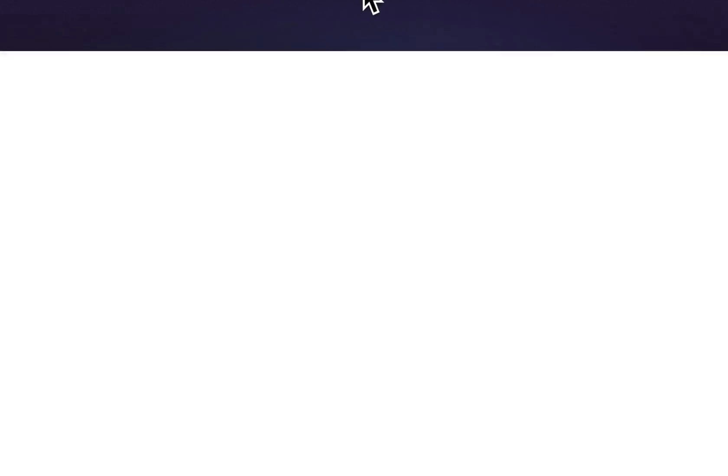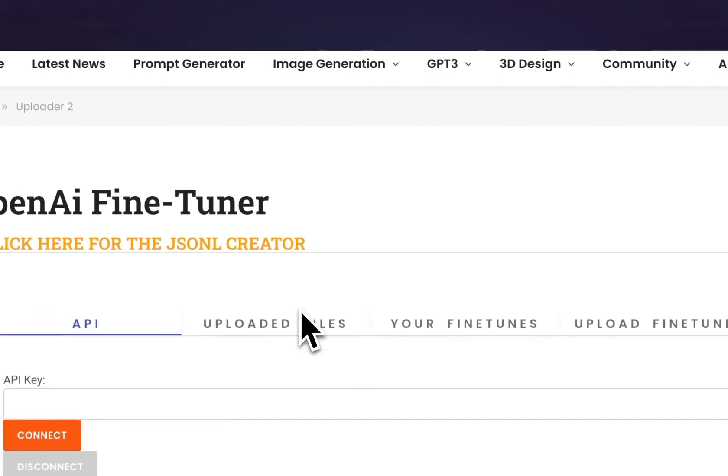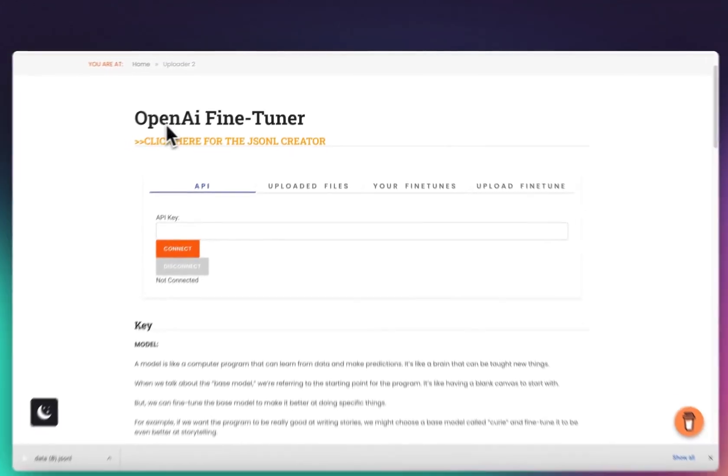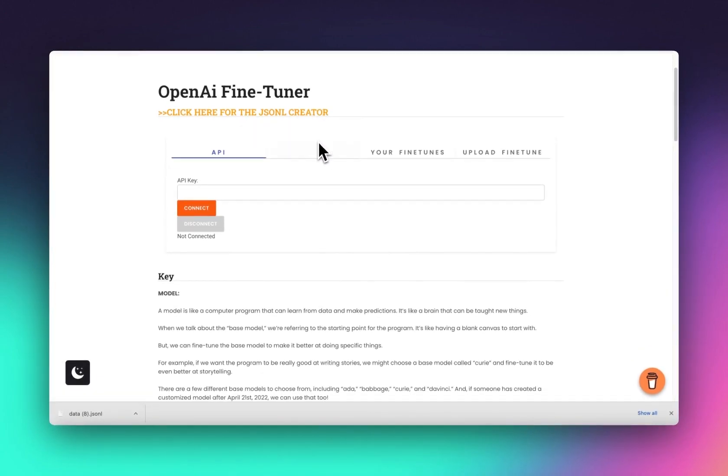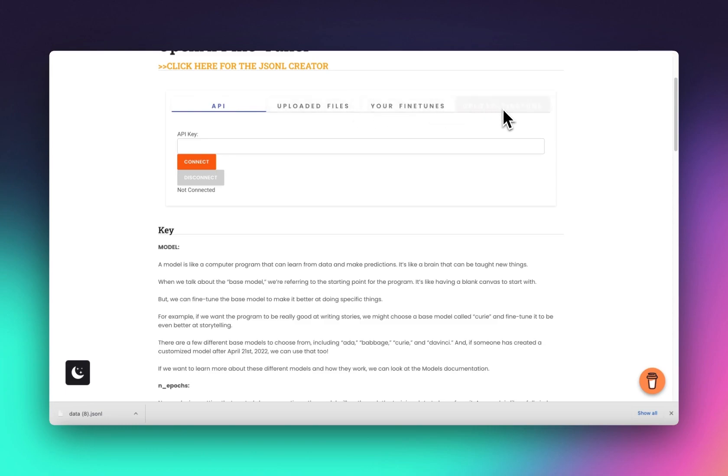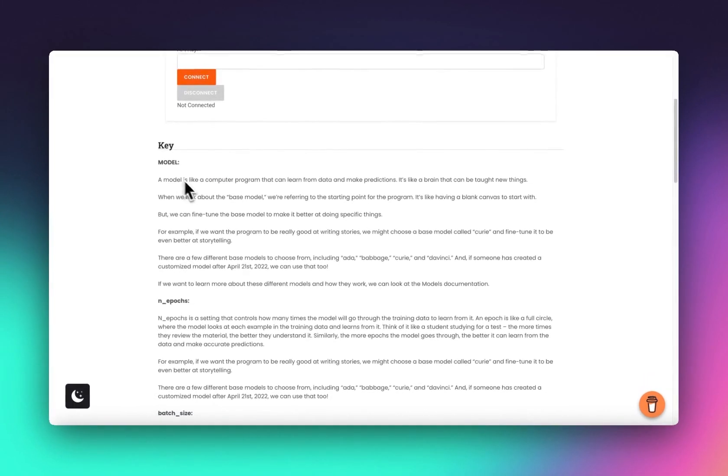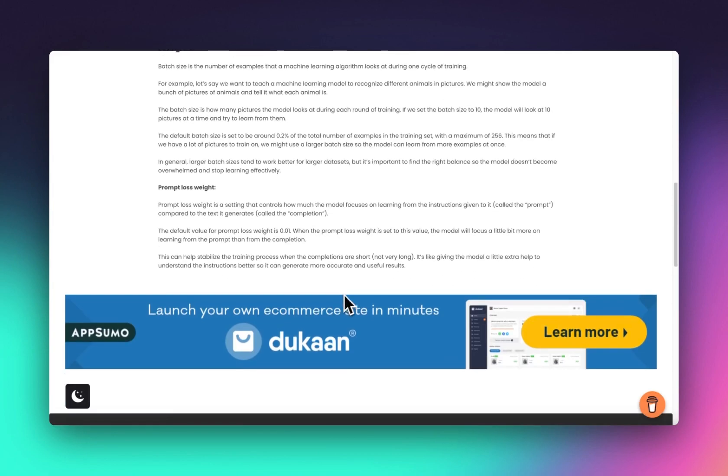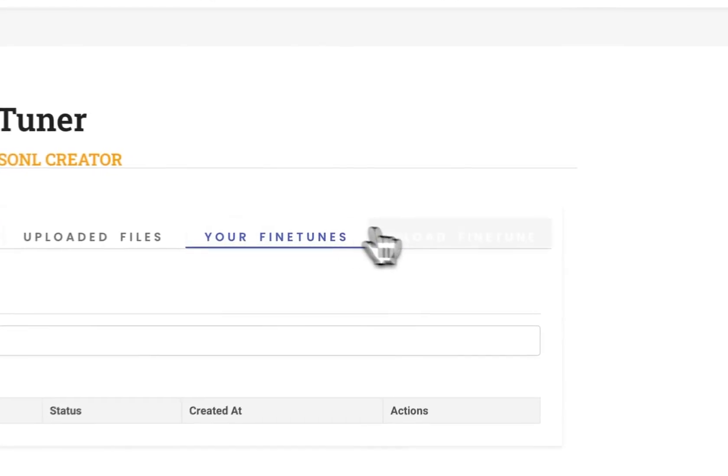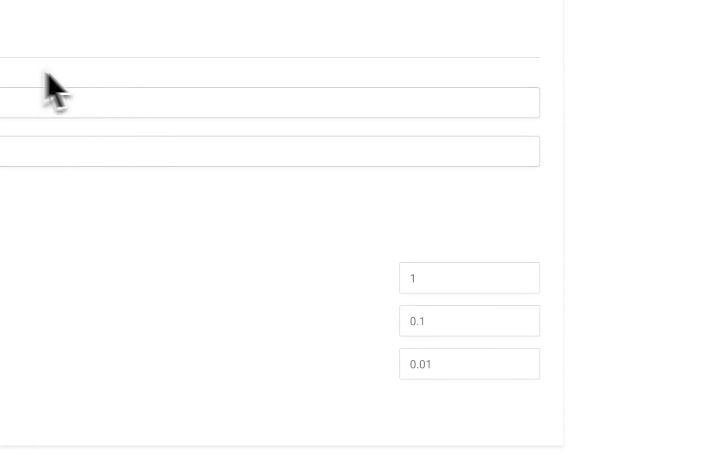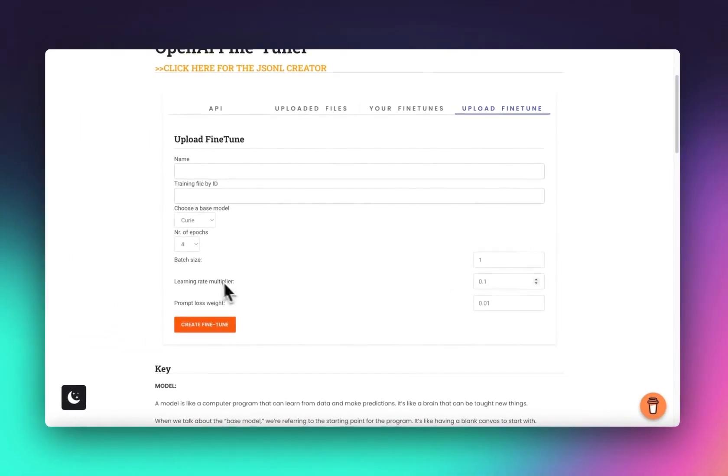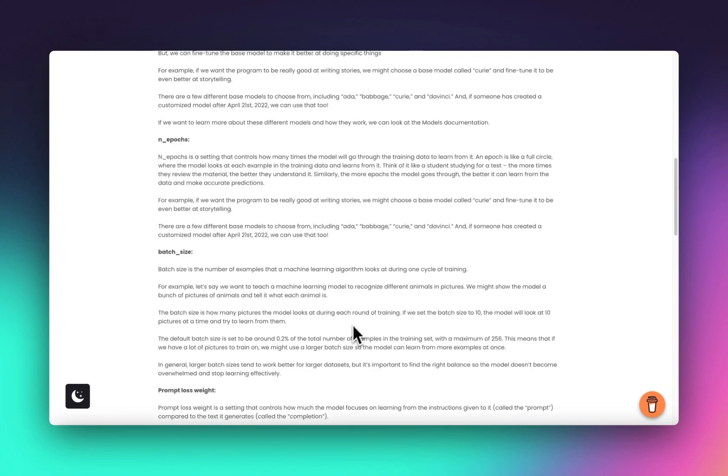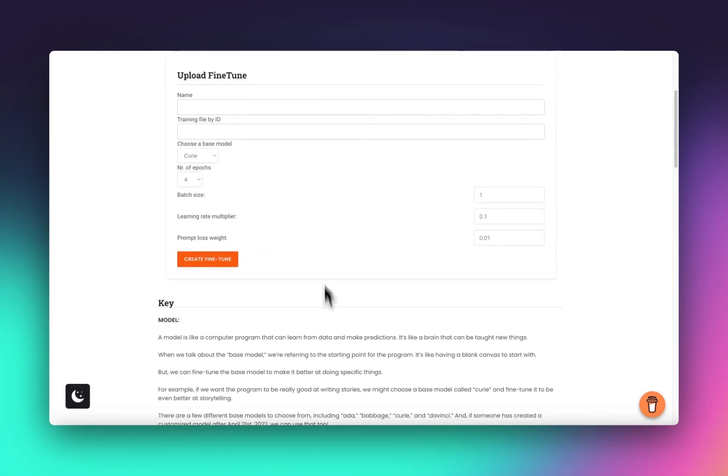If you want to try this, I'll put the link in the description. Then we head over to my other page on my website, promptme.tools, and then we got the Auto AI Fine Tuner. This orange link takes you back to where we just came from. Here we've got four sections: your API, uploaded files, fine-tuned, and then upload fine-tune. I've added a little key describing what different meanings are.